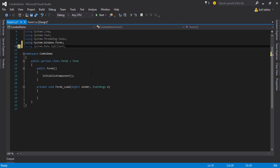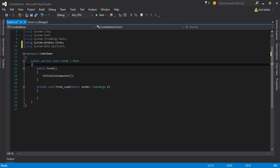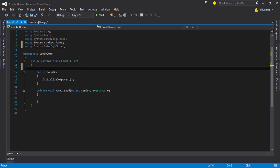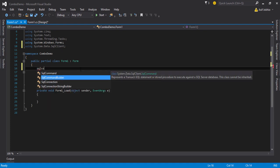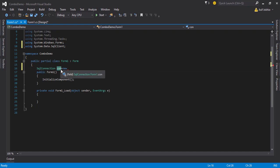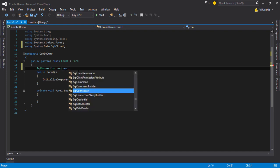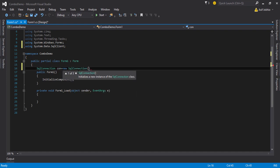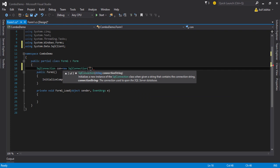Then you need to make a connection between the Windows Forms application and SQL Server. First of all you need to write SqlConnection and make an object — for example I name it 'con'. 'con' is the object name; you can change it if you want.